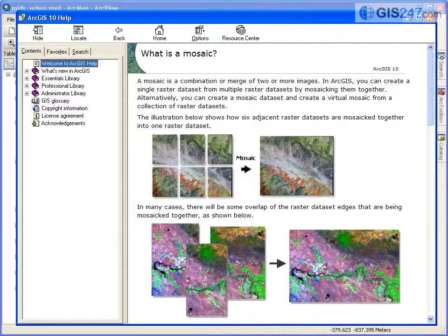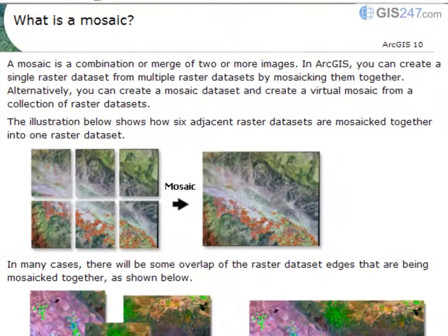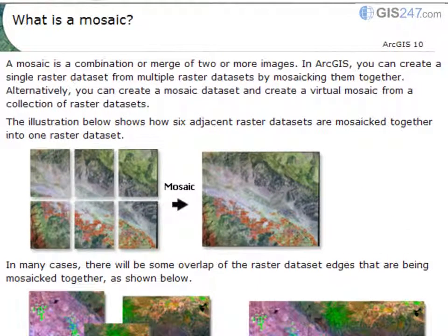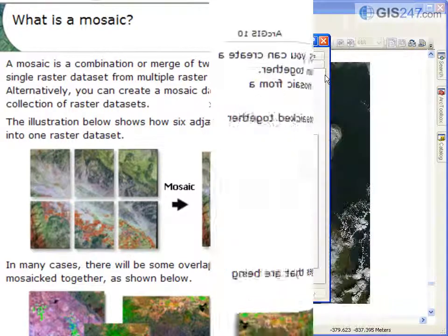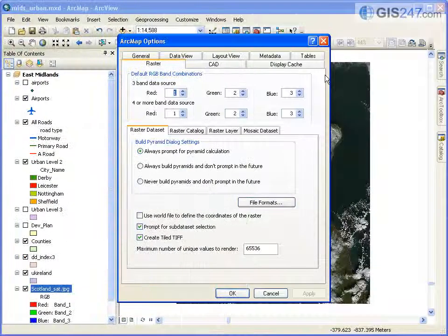An important new function available in version 10 is Mosaic Datasets. A Mosaic Dataset can be created in all types of GeoDatabase: Personal, File, and ArcSDE. Options related to Mosaic Datasets are also incorporated on the Raster tab of ArcMap Options.